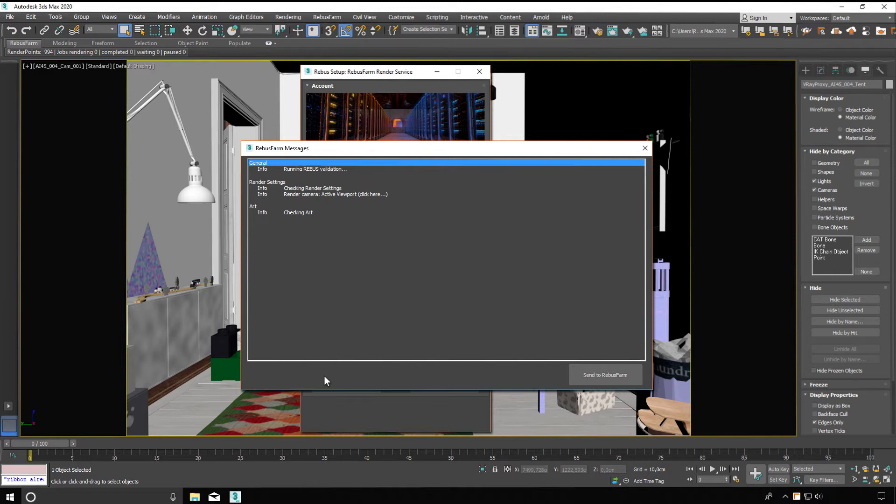If everything is okay, you can send your render job. Now RebusDrop uploads all required data automatically.